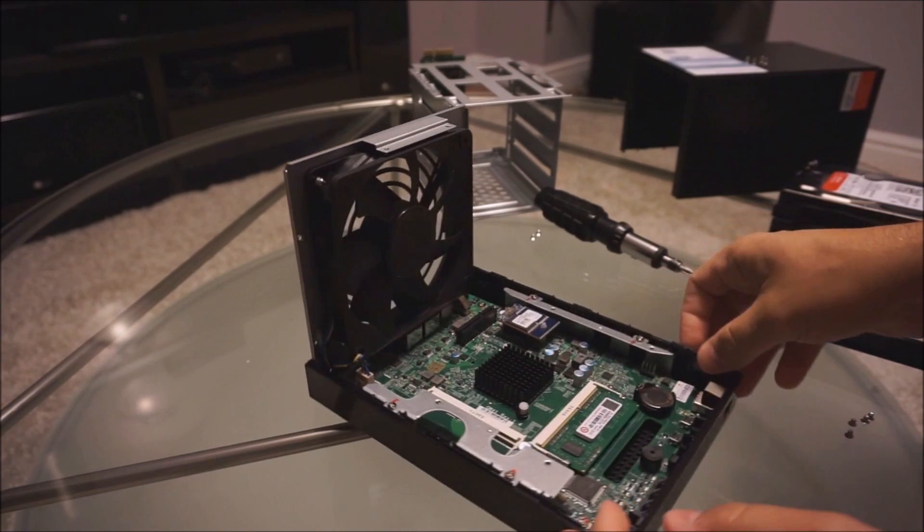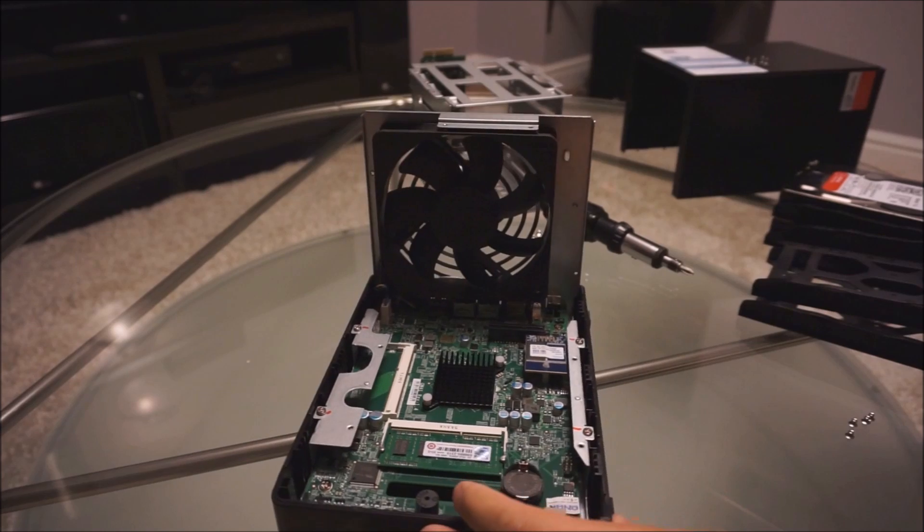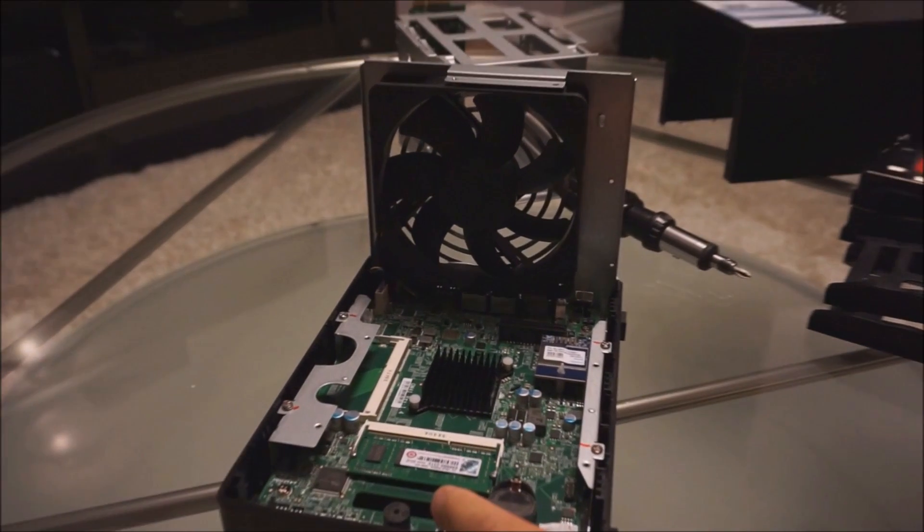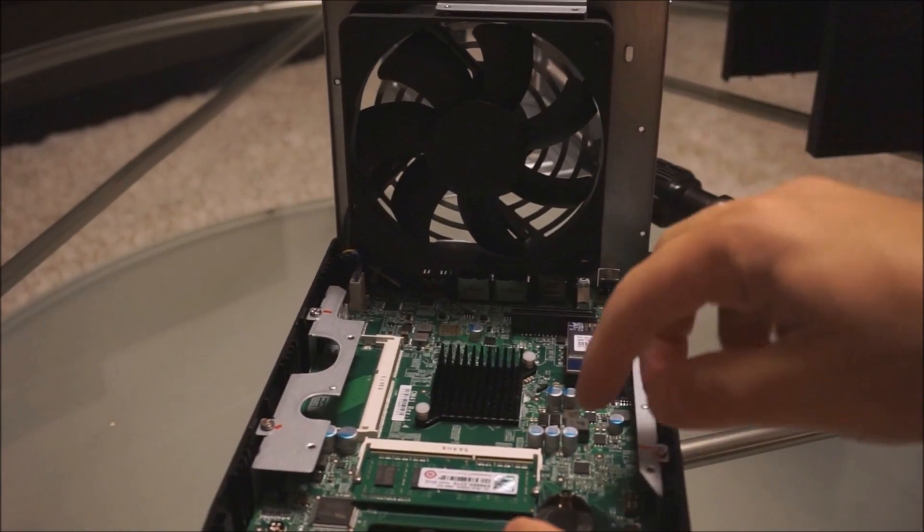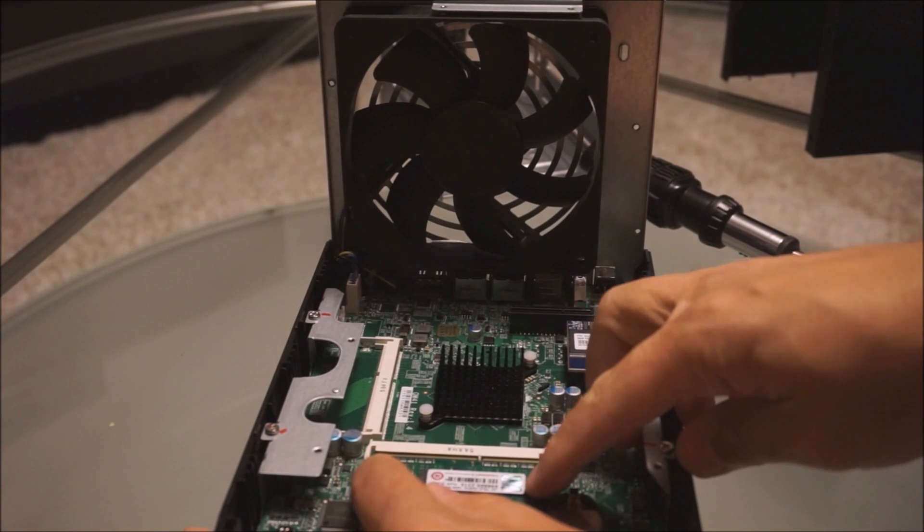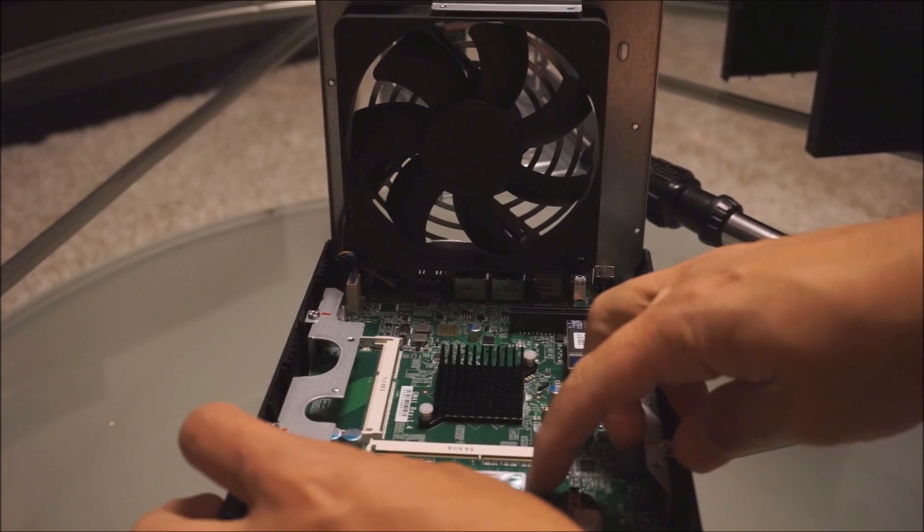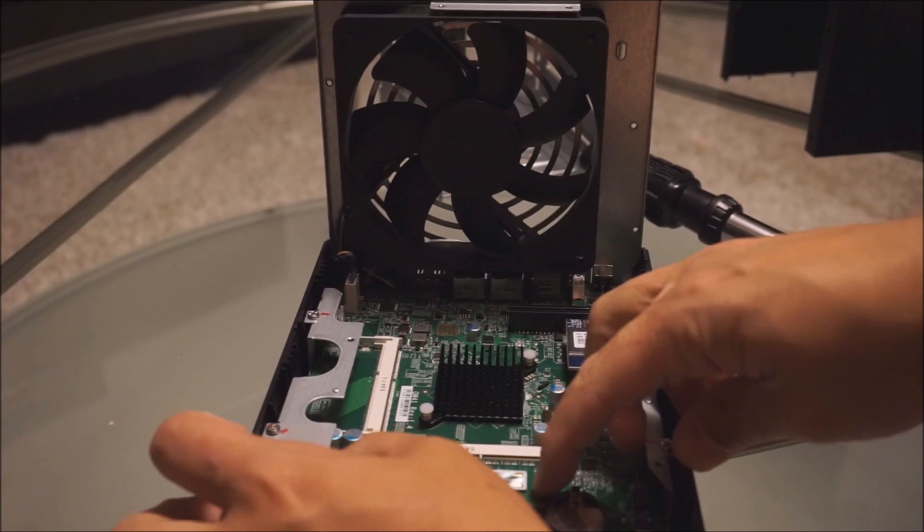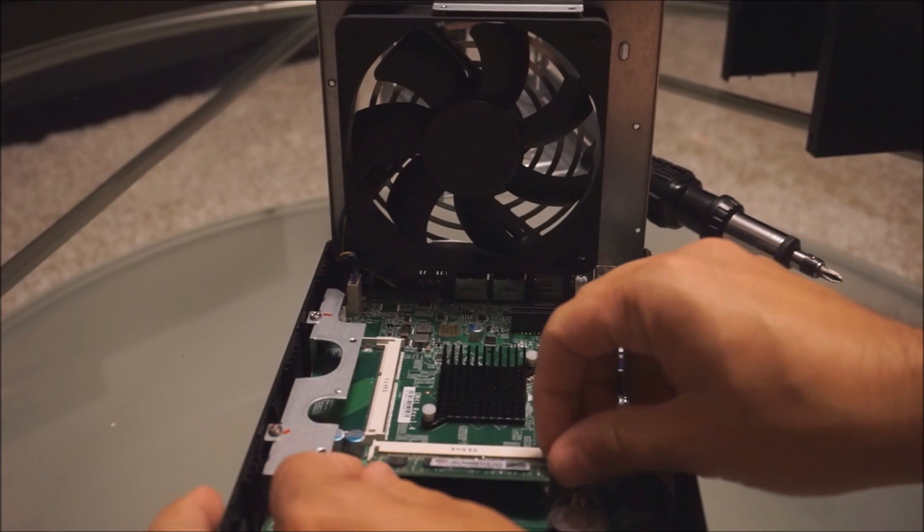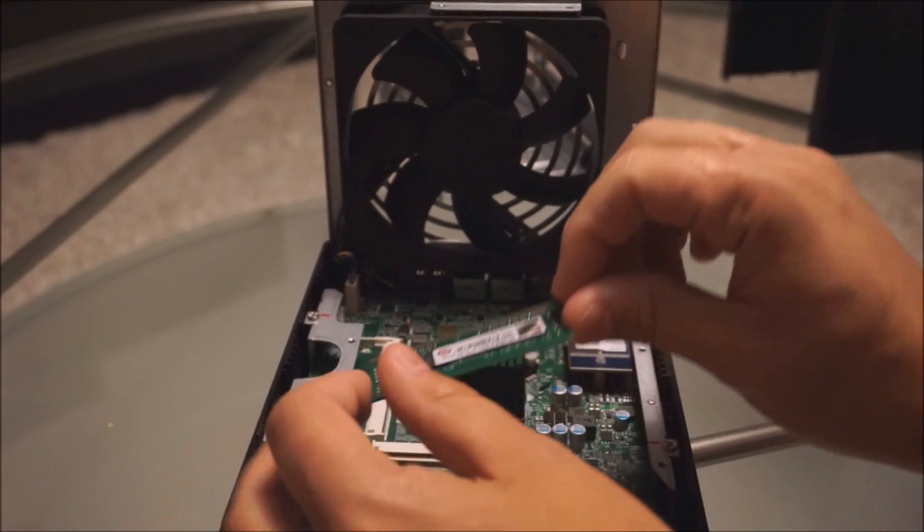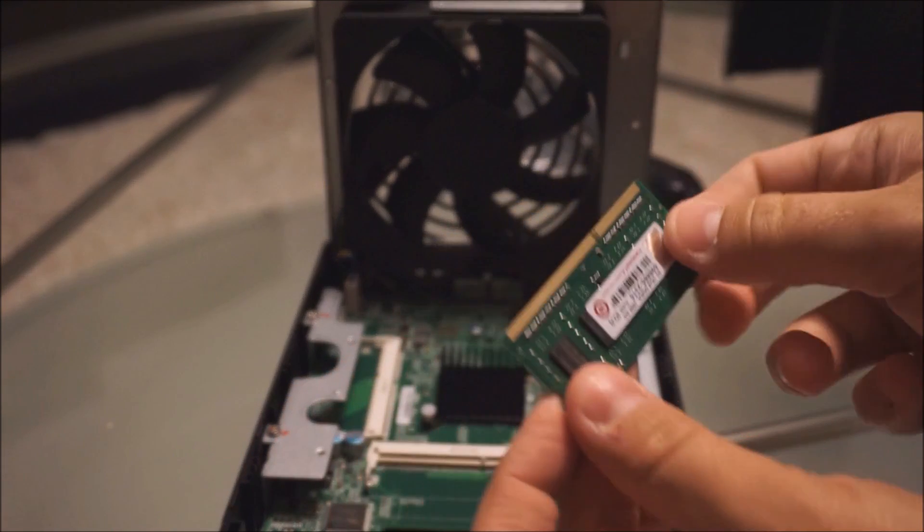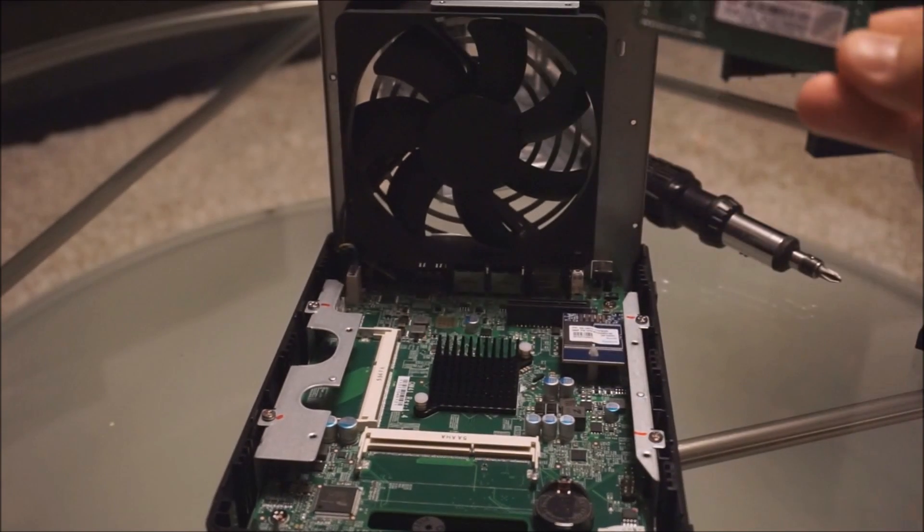The next thing you're going to want to do, I'll just zoom in here, is you're just going to want to press these two levers here, just spread them to the side so that way the ram comes up. And there we go, and then just slowly slide it out. So here's the removal of the old ram.